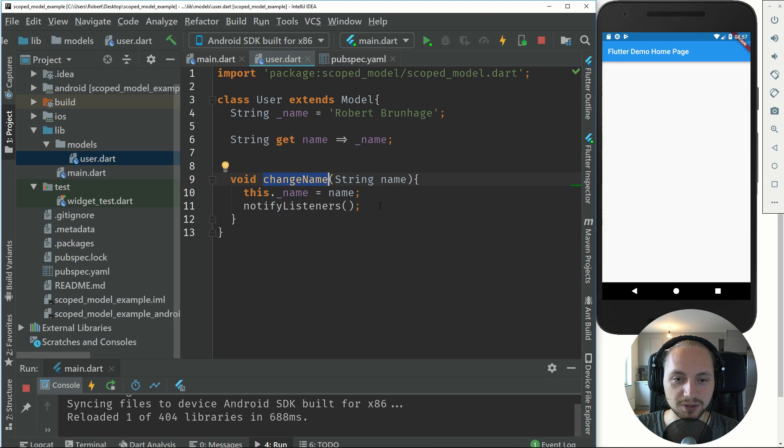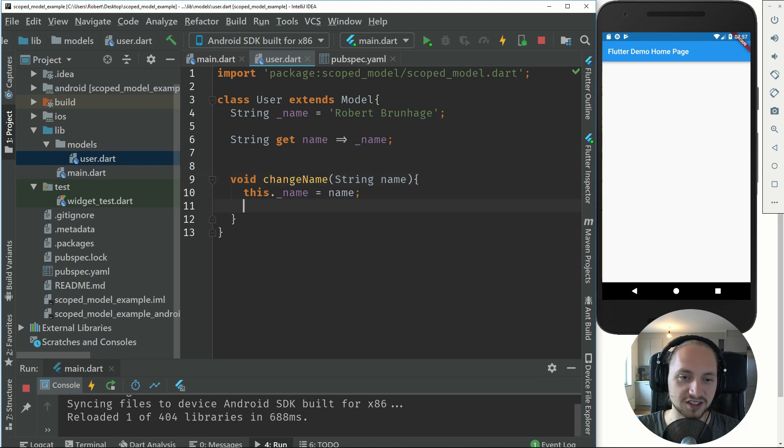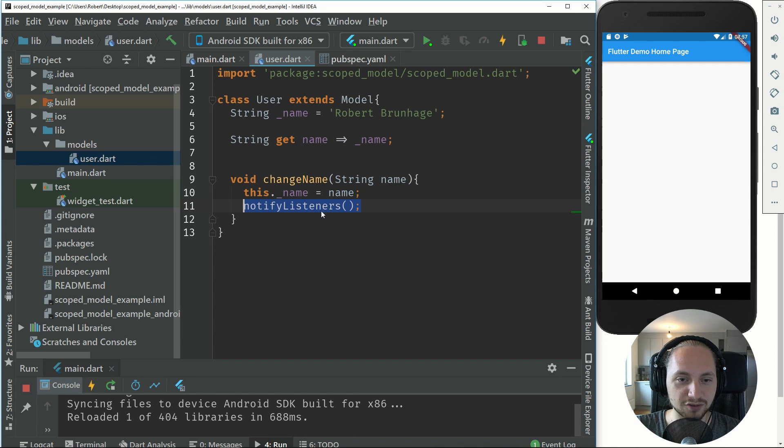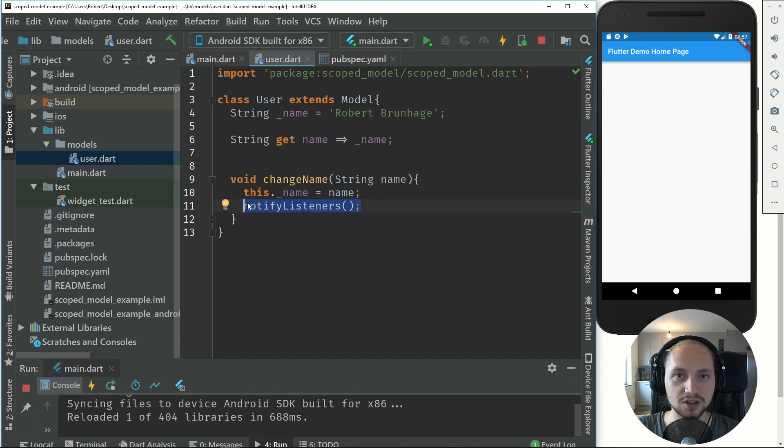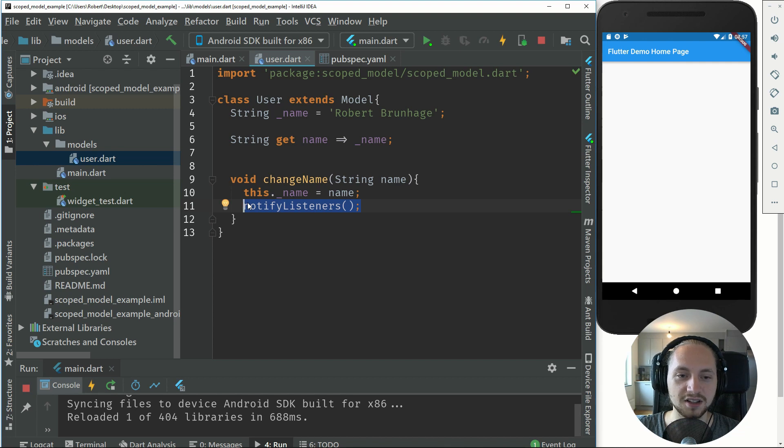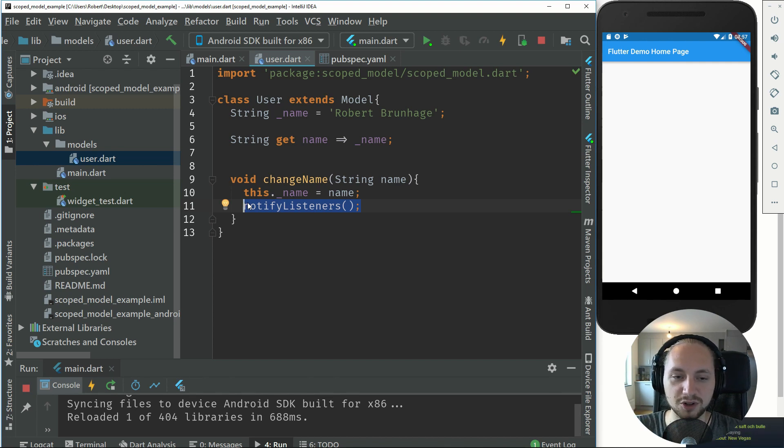We will add this notify listeners. What notify listeners will do is essentially notify all of the components that use this name.